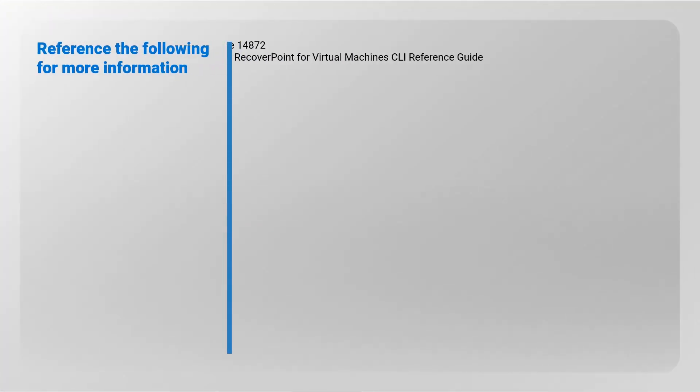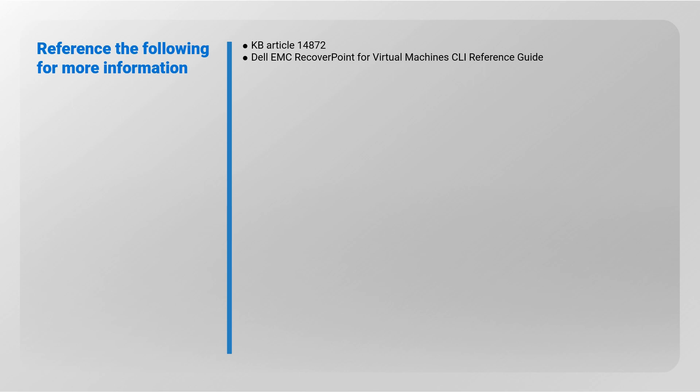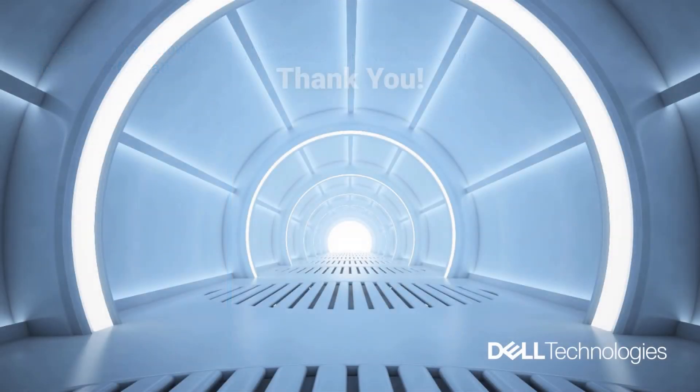Reference the following for more information. Knowledge Base Article 14872 and Dell EMC RecoverPoint for Virtual Machines CLI Reference Guide. Thank you for watching.